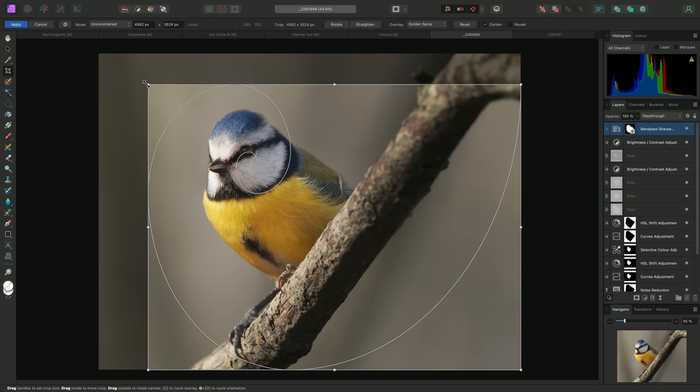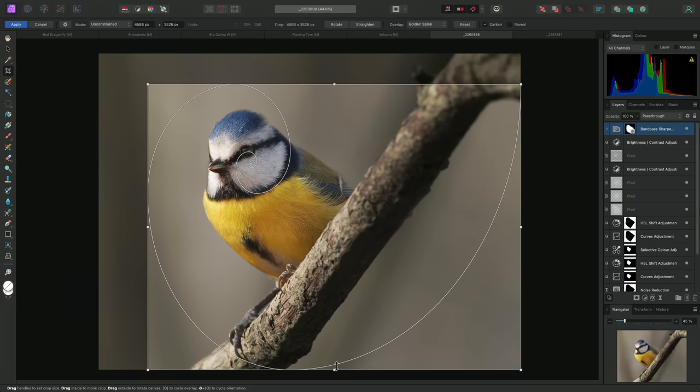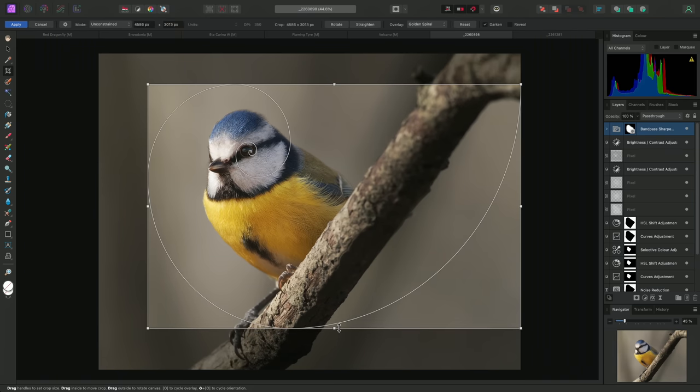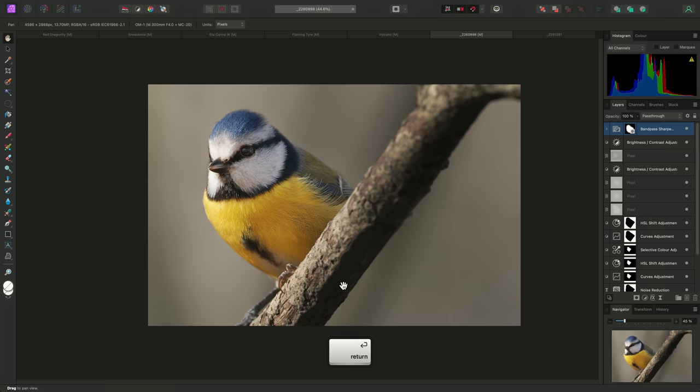The idea with the Golden Spiral is that you position the main focal point or subject within the smallest circle, and then ideally, the spiral should gradually flow to meet or incorporate other areas of the image. It works very well with this image, so I'll commit this crop.